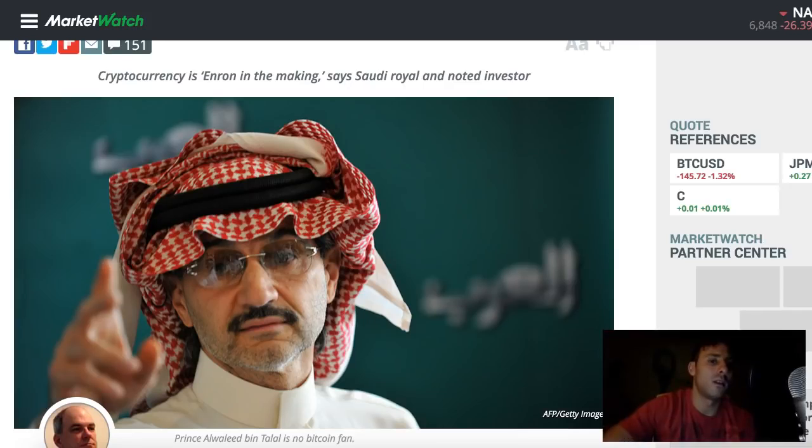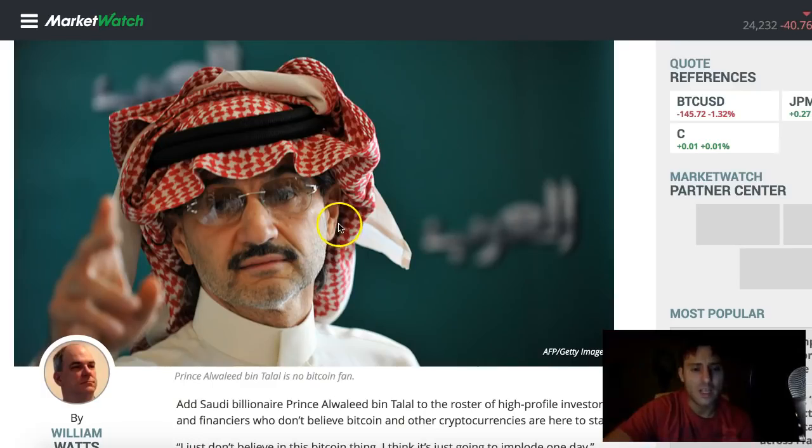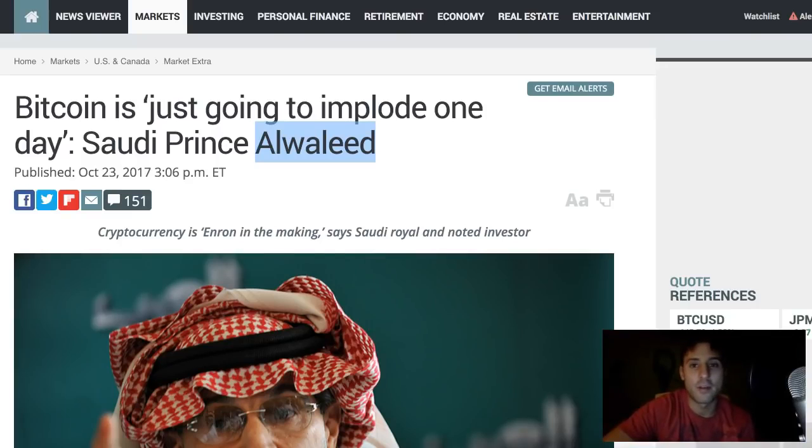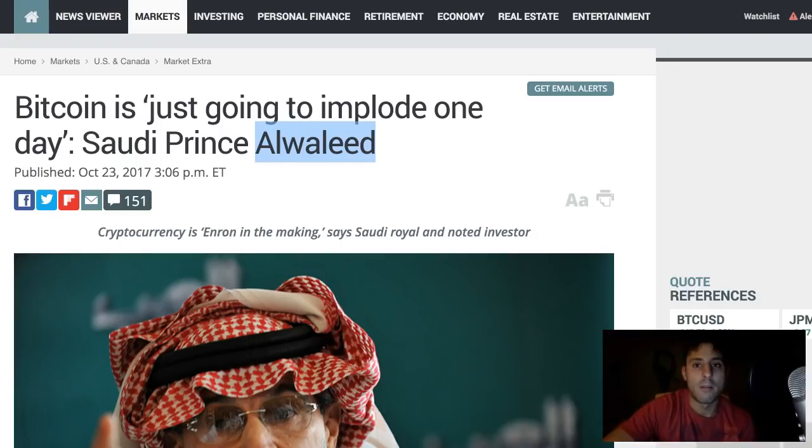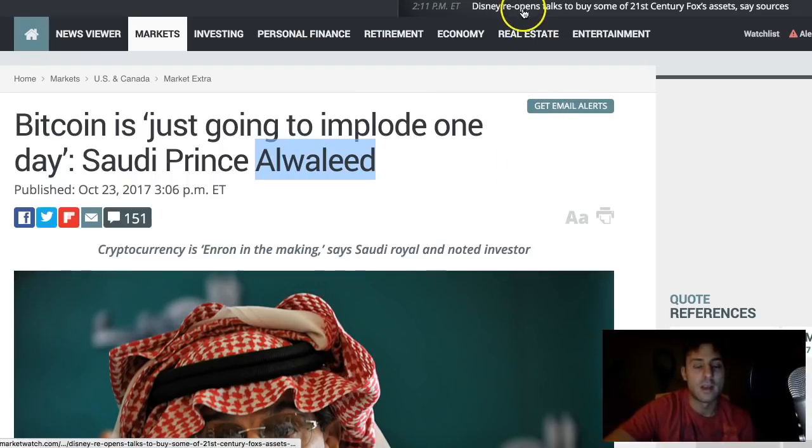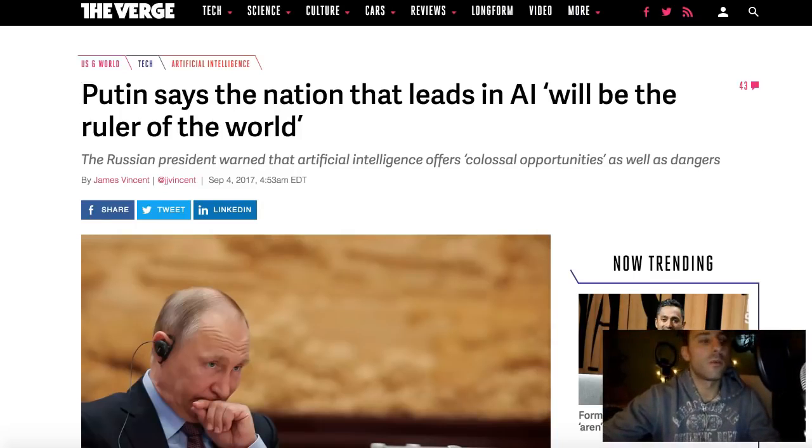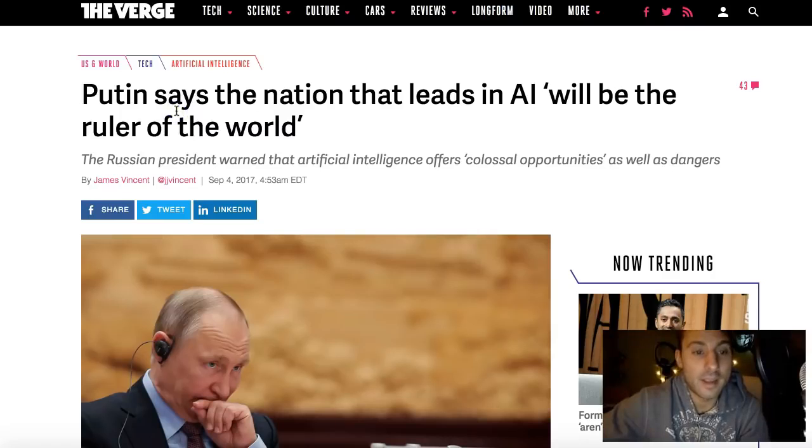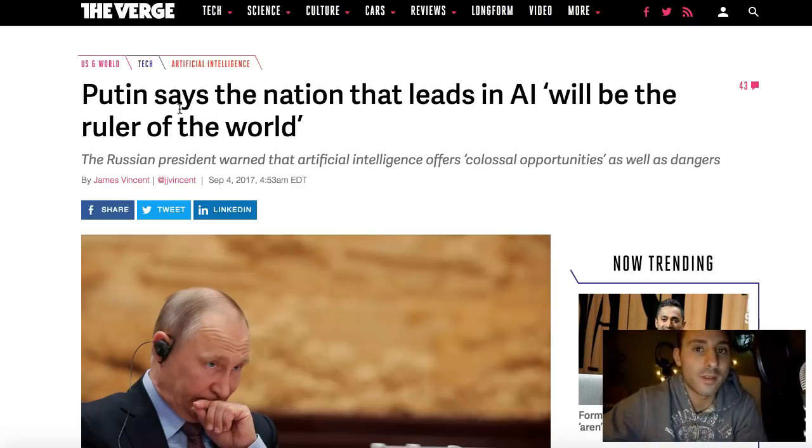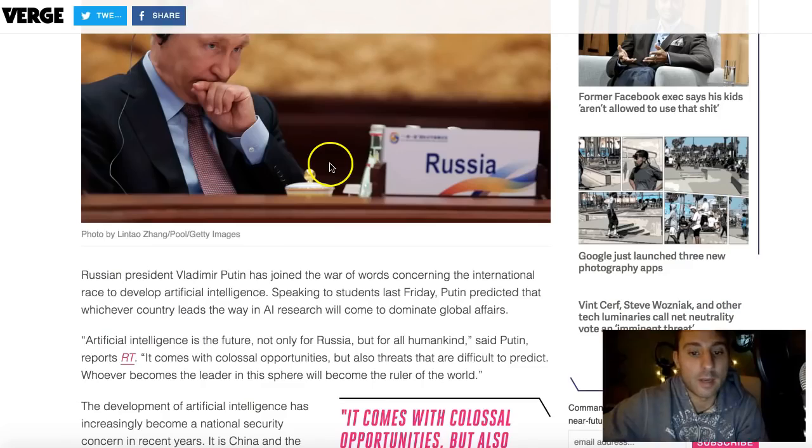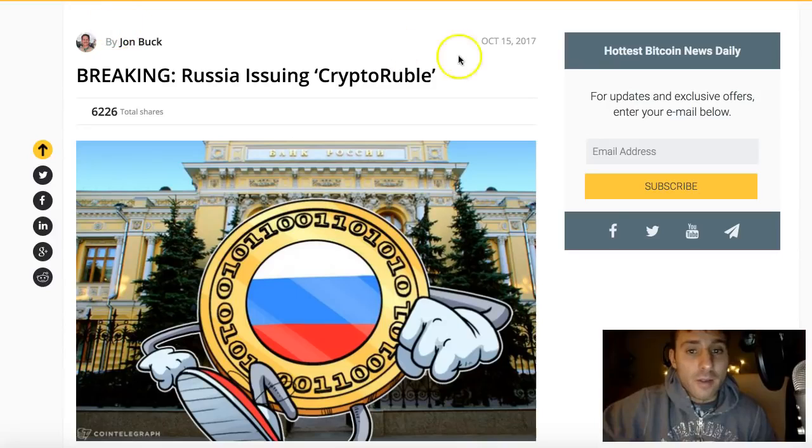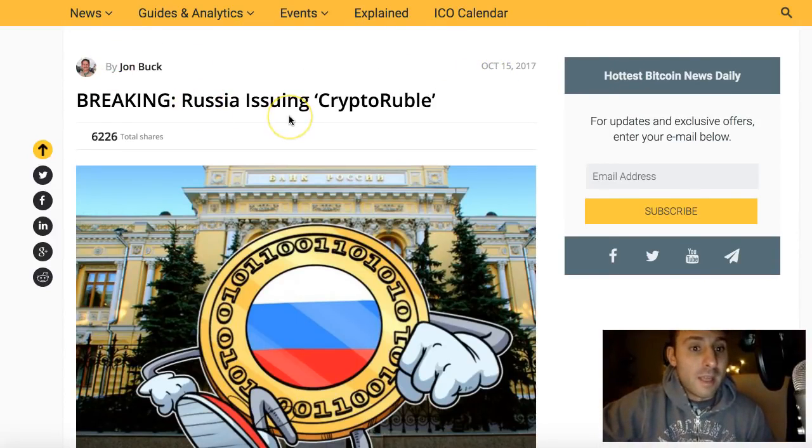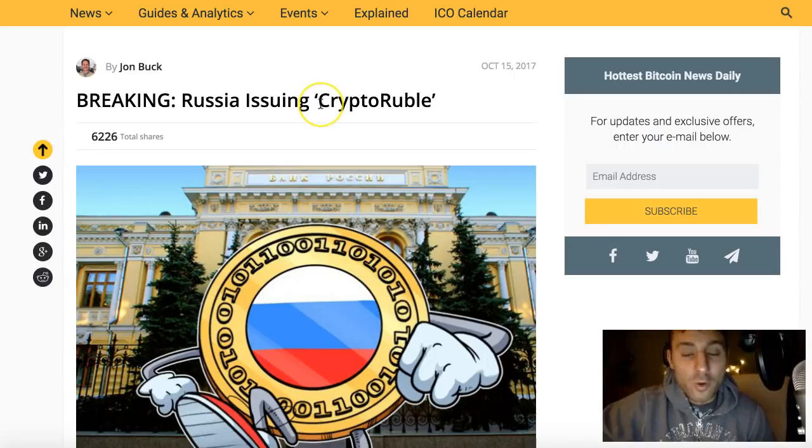Al-Waleed Bin Talal is a scumbag, and I'm glad he was arrested, but I just happen to think it may have had something to do with him bashing Bitcoin and the blockchain. Interesting and intriguing to me that this all happened within a few weeks. Also, keep in mind that it's no coincidence that Putin came out and stated that the nation that leads in artificial intelligence will be the ruler of the world. He said this just a couple months ago. All this happening at around the same time you have here October of this year, Russia announcing that they're issuing their own cryptocurrency as well called the Crypto Ruble.